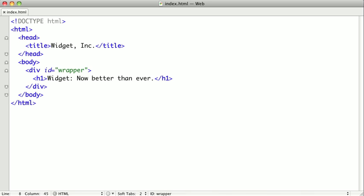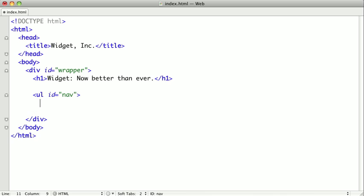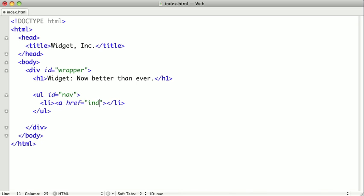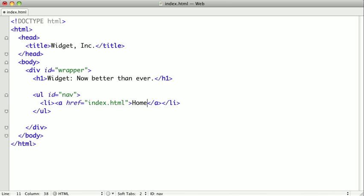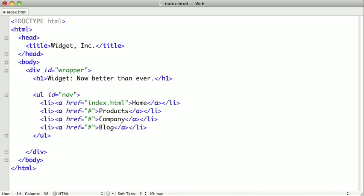So right below our H1 here, we'll start our navigation. And we'll put in our first list item, which is going to be a link to the home page. And rather than type out the rest of this, I'm just going to copy and paste from off screen. And you get the idea.